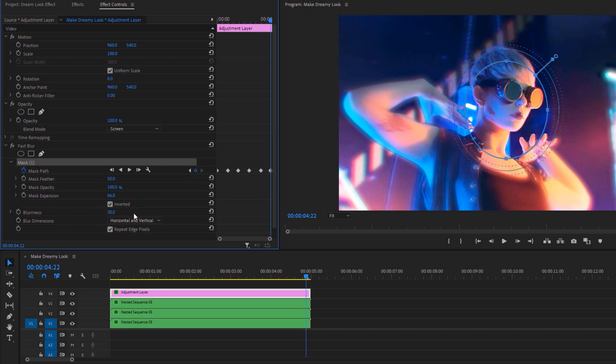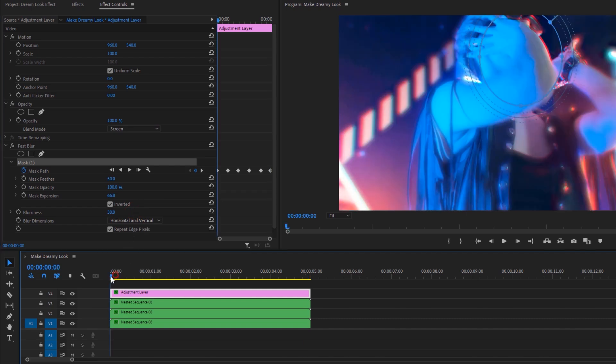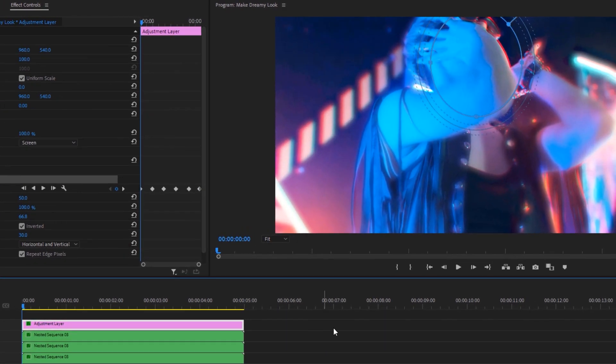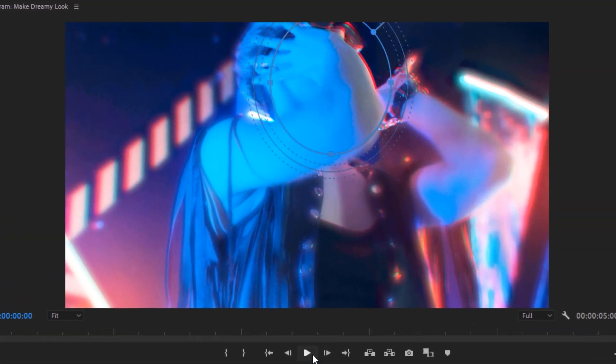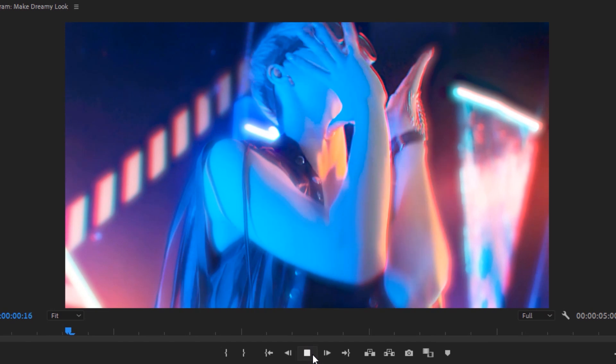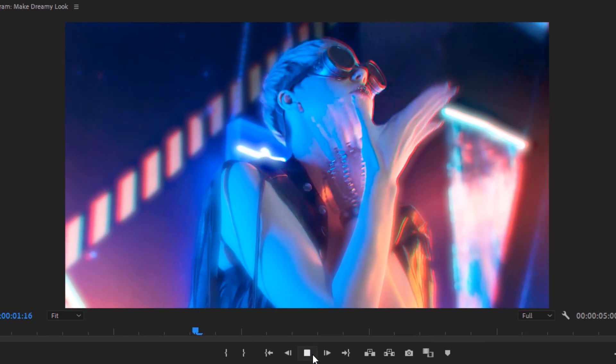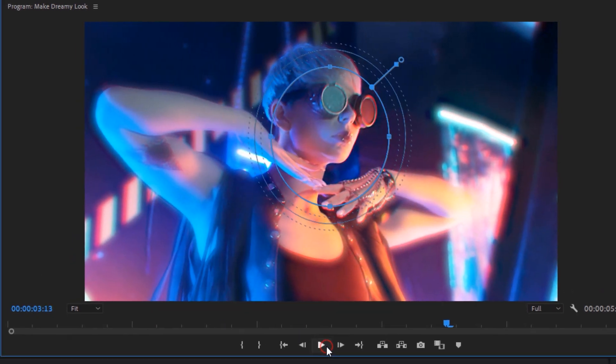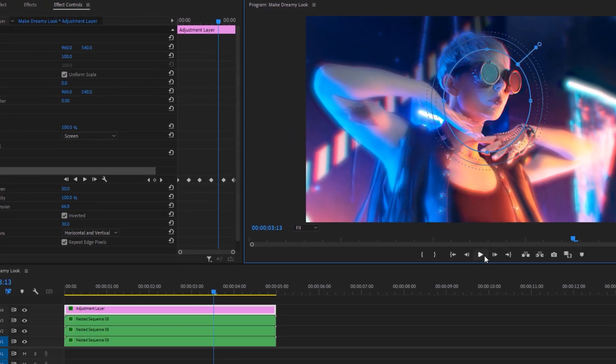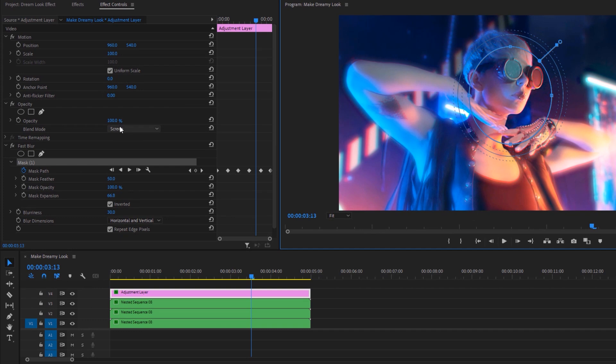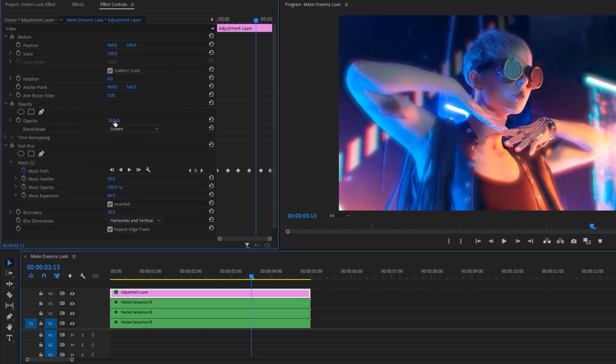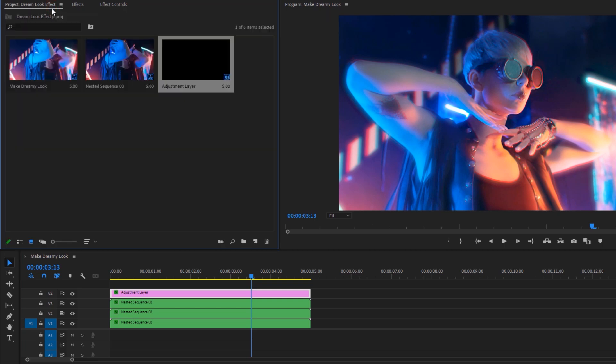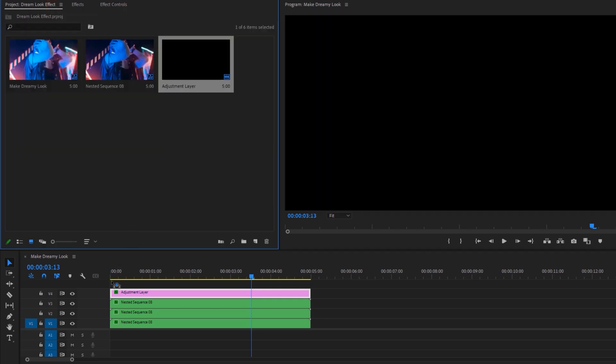OK, now change the blending mode normal to screen. This will make a nice glow effect. Let's see a quick preview. Now if you think this glow is too much, you can decrease the opacity. And we are almost done.